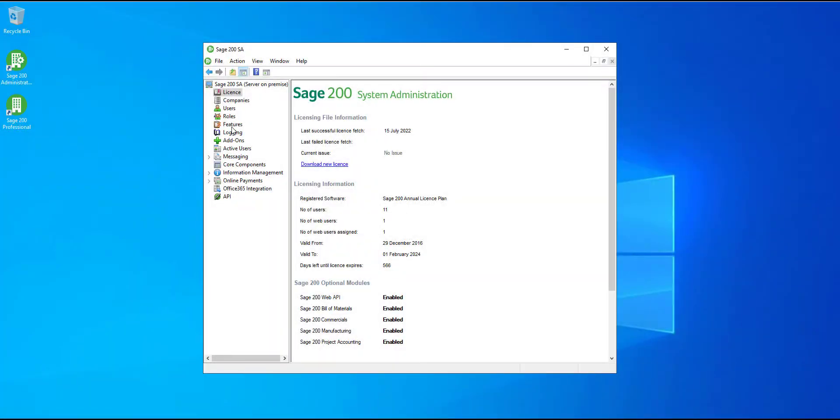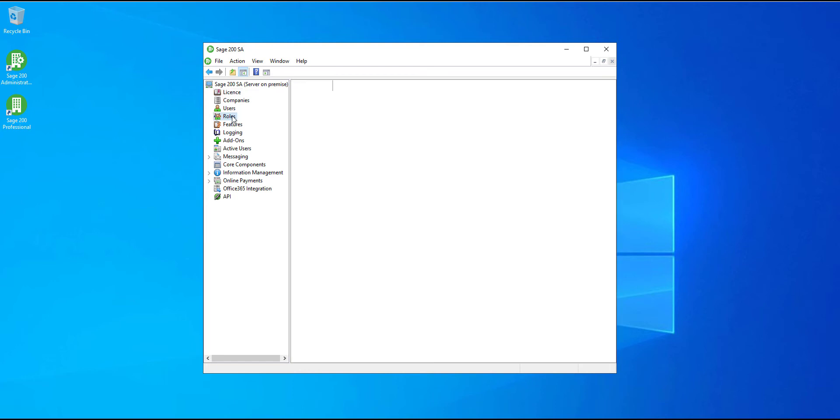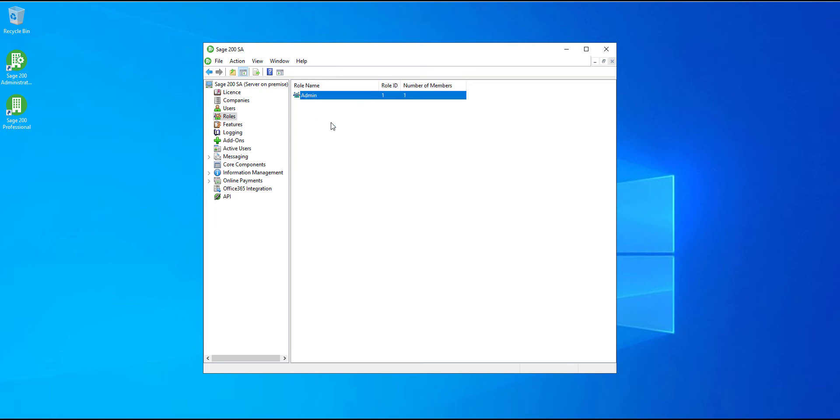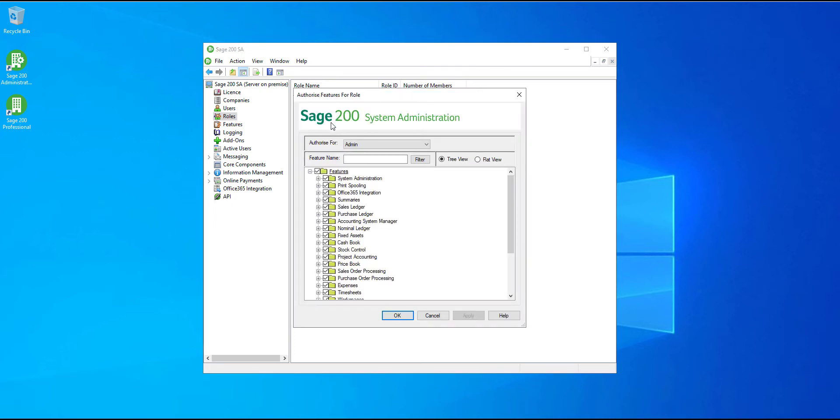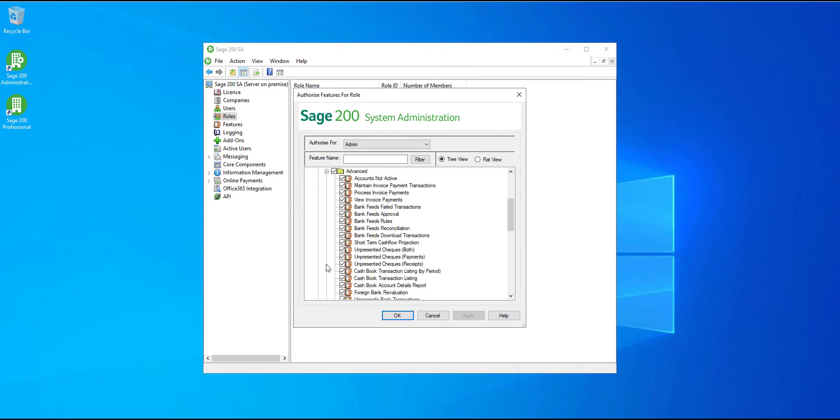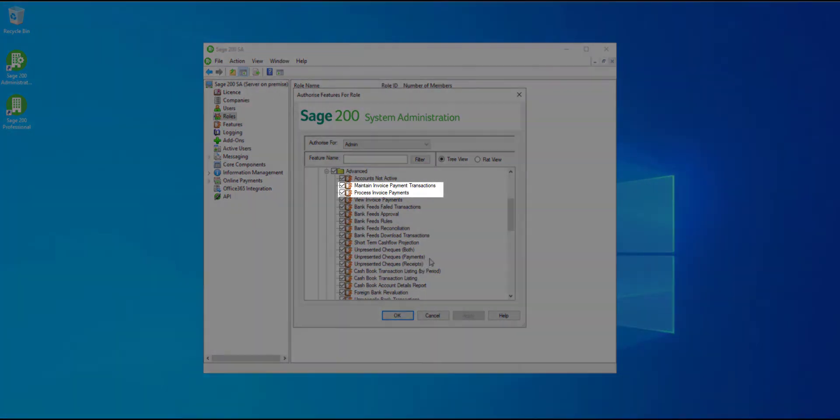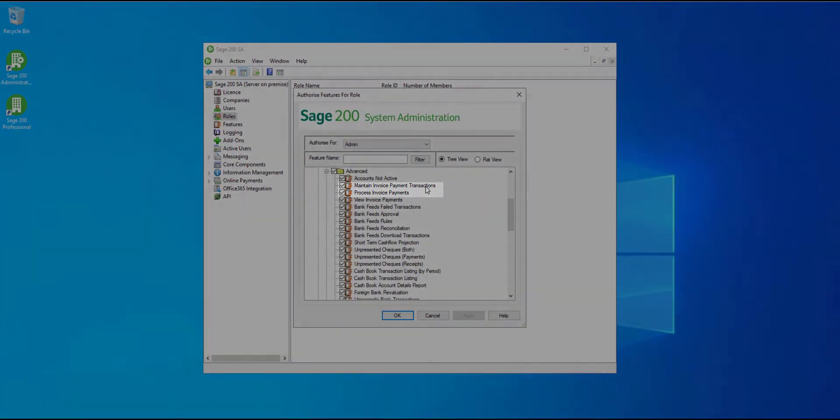You may want to set user access for invoice payments features. To do this, you'll need to have access to system administrator. Once in there, open roles, right-click the role name that you want to set the access for and choose features. Here you'll see the features process invoice payments and maintain invoice payment transactions. Just select which ones you would like your users to have access to.